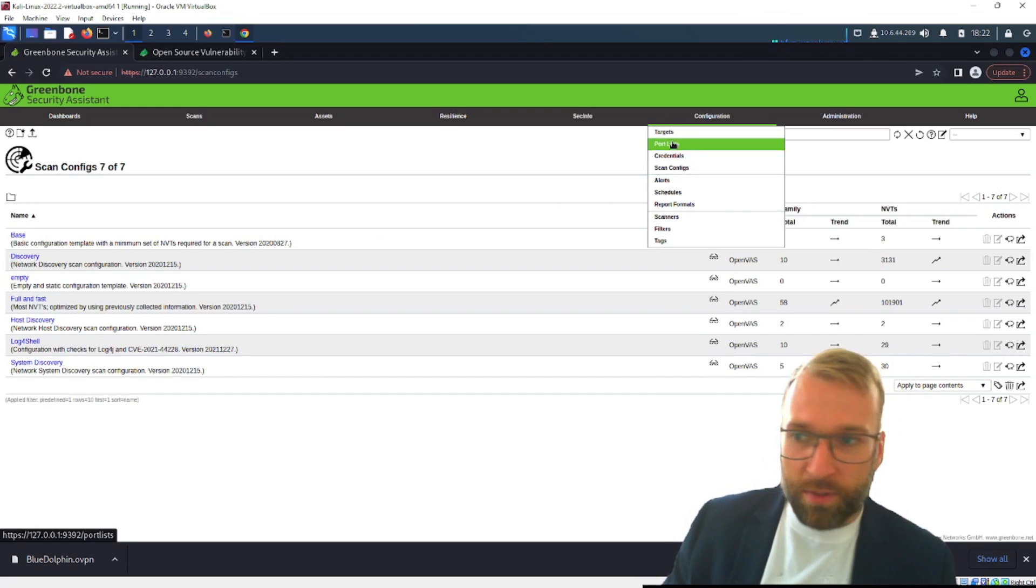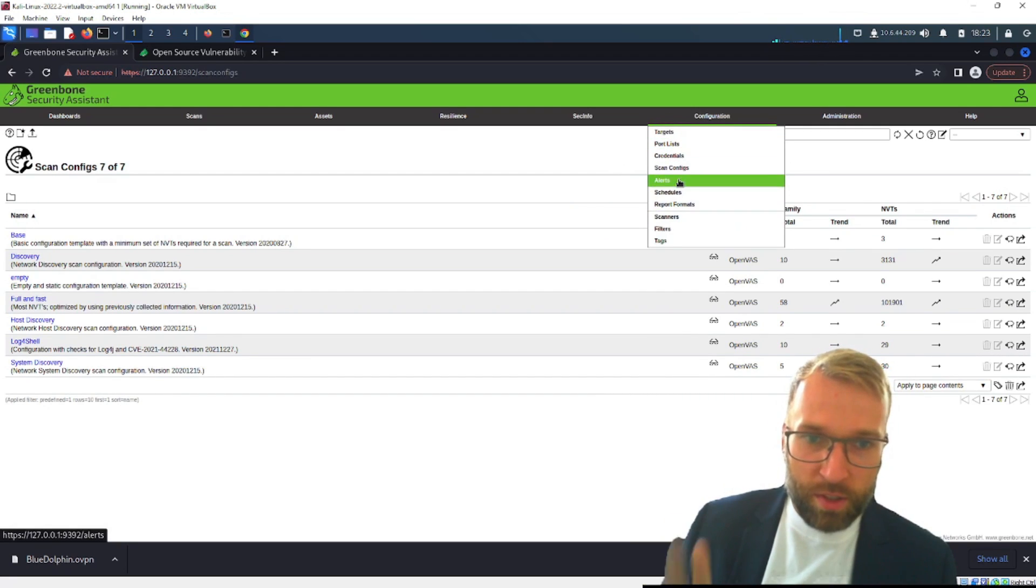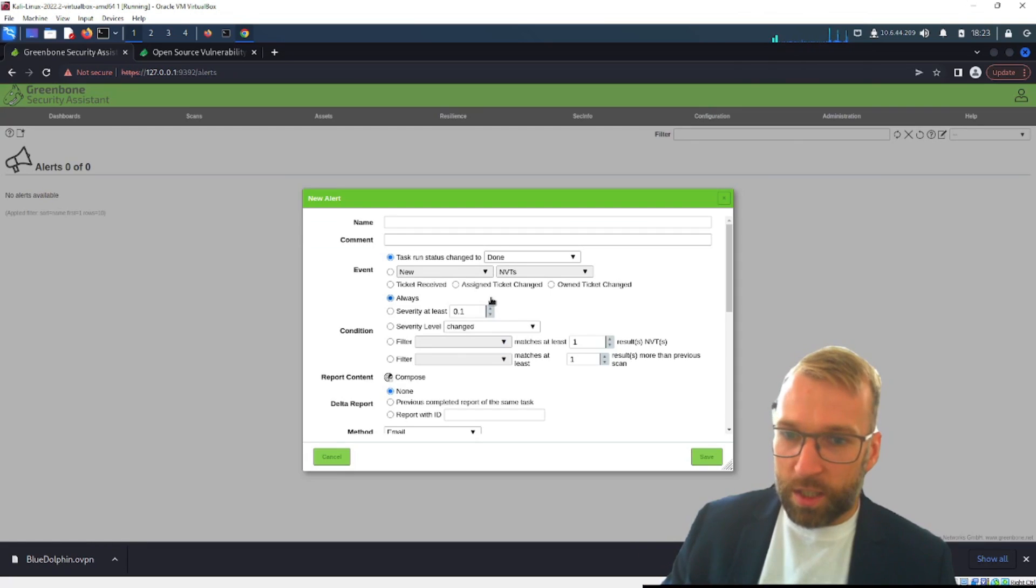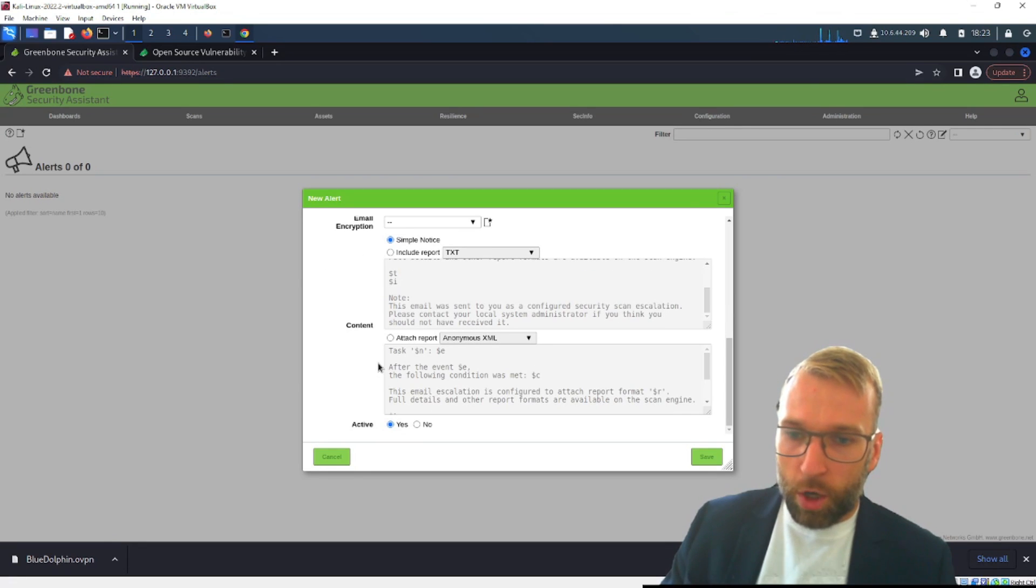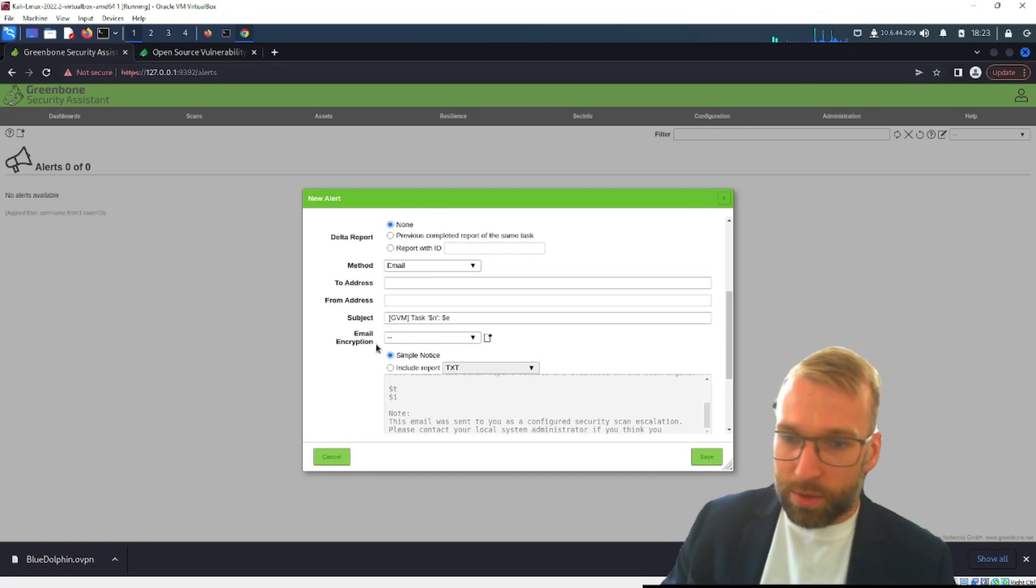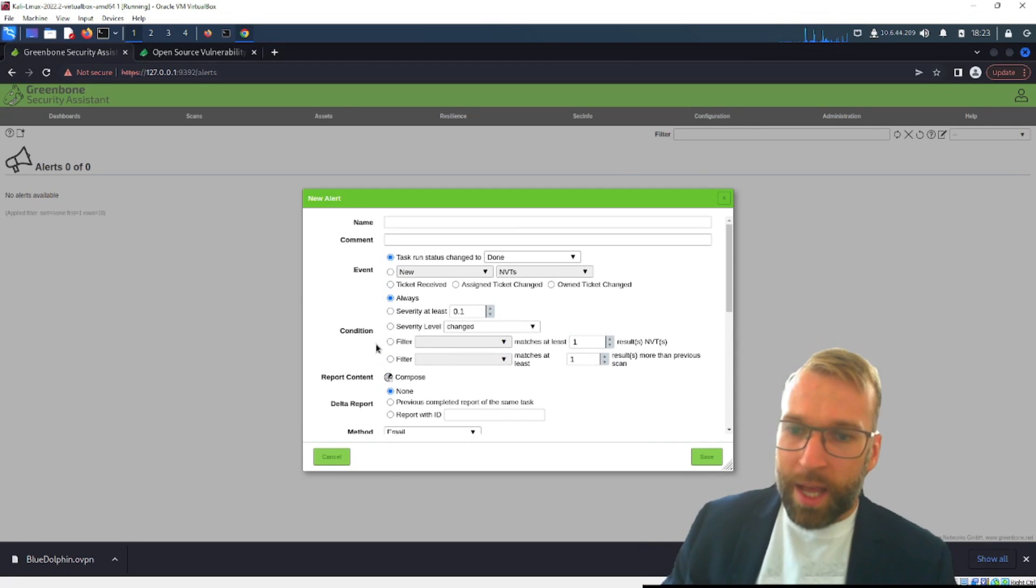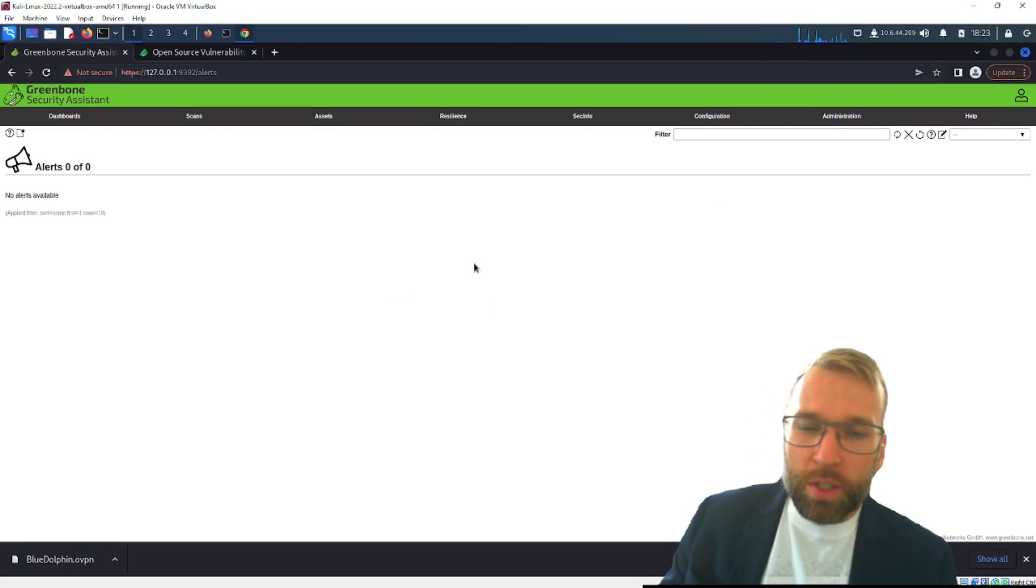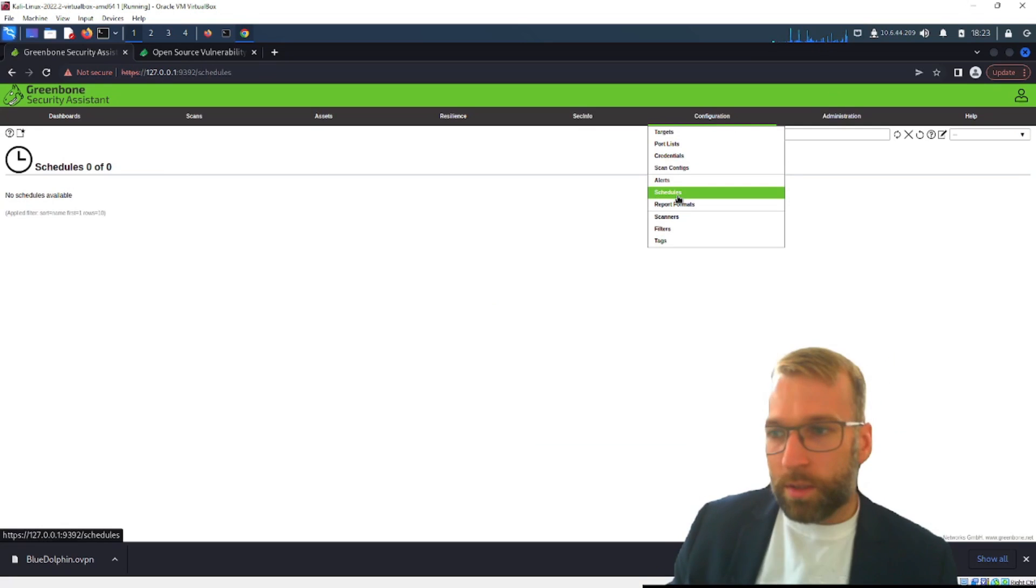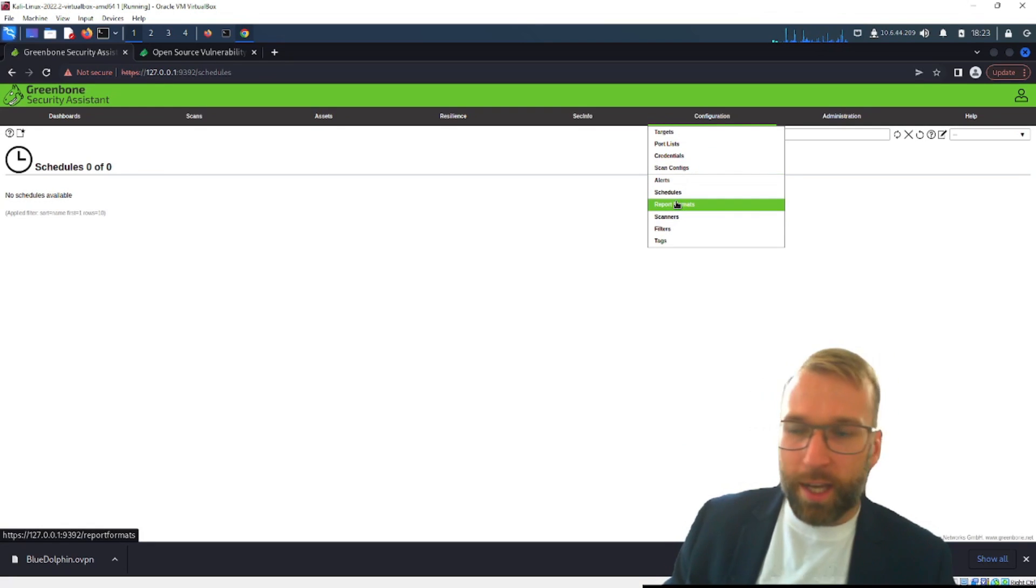All right moving on we have scan configs pretty straightforward it's just scan configs you can do what you want. Then there's the alert section, the alerts so if you create an alert here you have all these options and you can also attach reports, give a simple notice so you can put in like custom details you can set up automatic emailing and this is really just going to trigger based on whatever you want typically focused around certain types of vulnerabilities and severities.